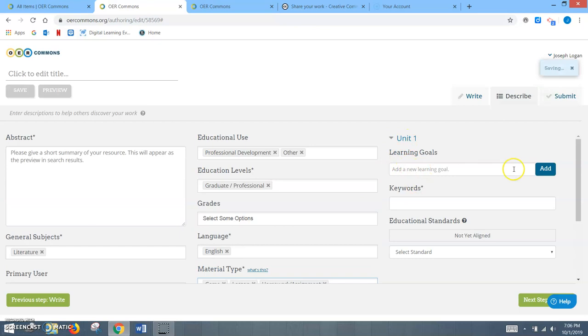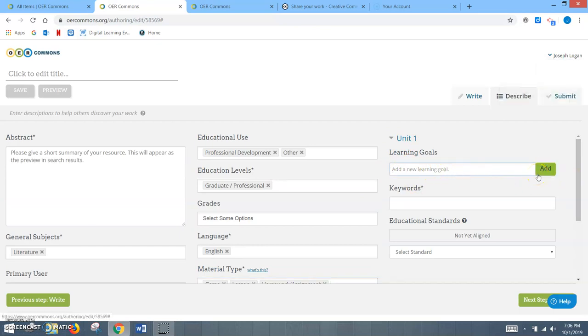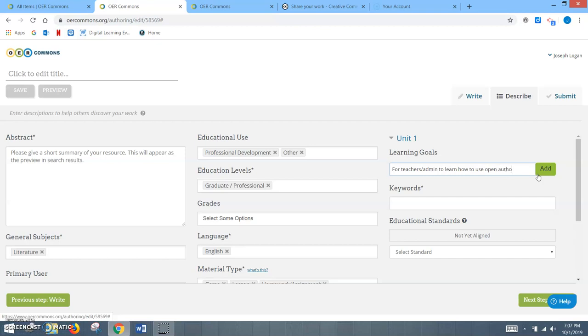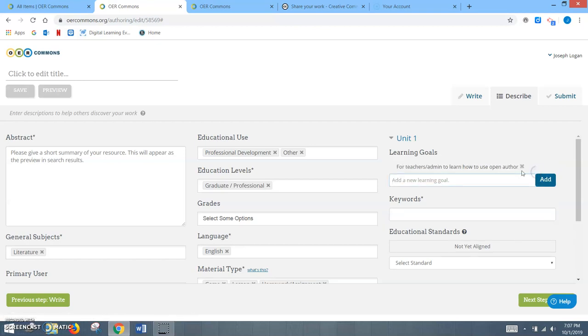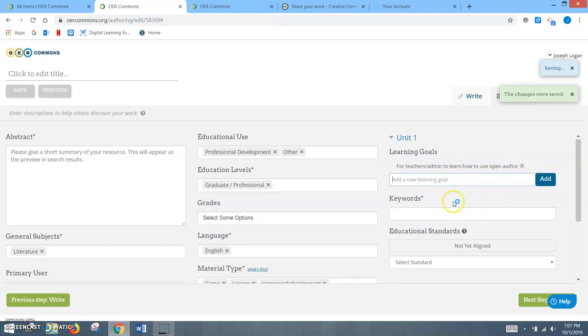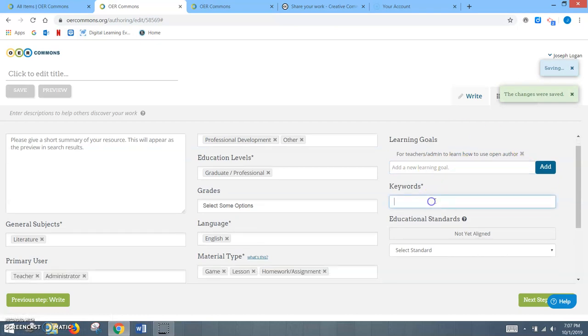And then learning goals. These you would just type. In this case I would say, for teachers and administrators to learn how to use Open Author. You might click Add. It would stay up there. If you wanted to change it or fix it, you would change that.